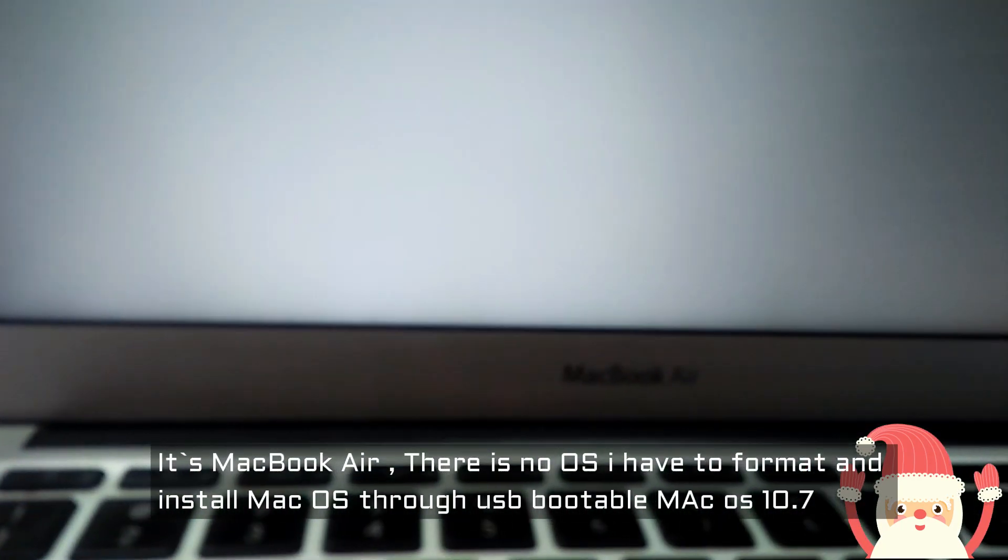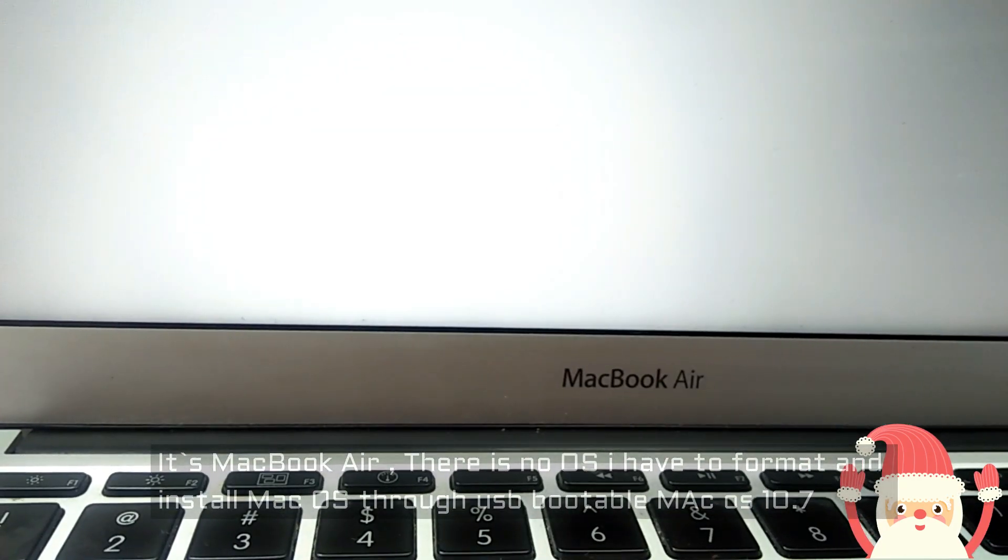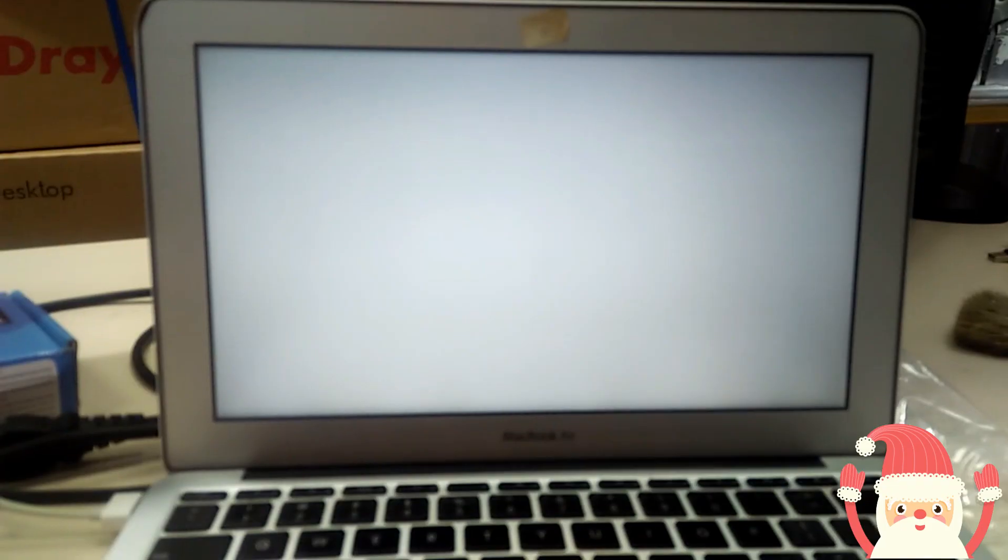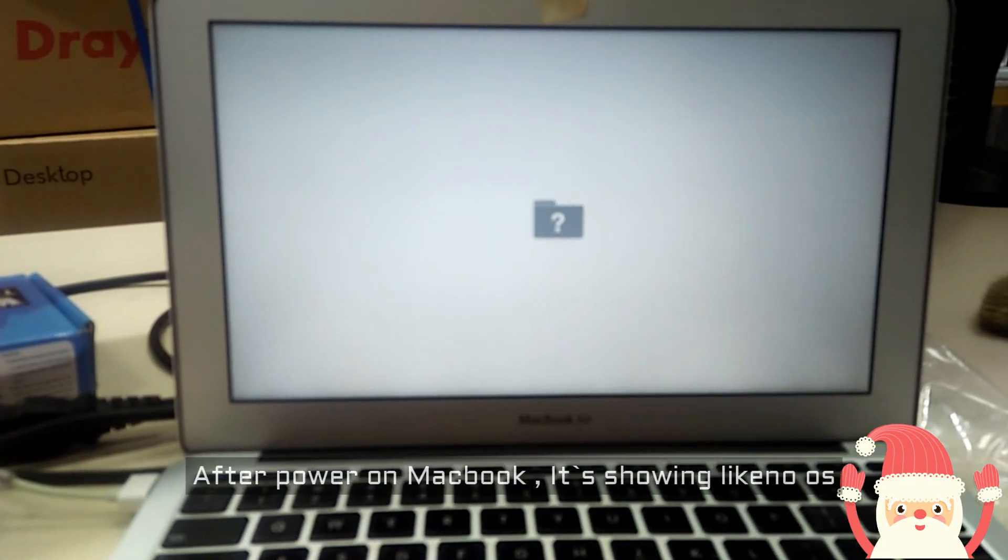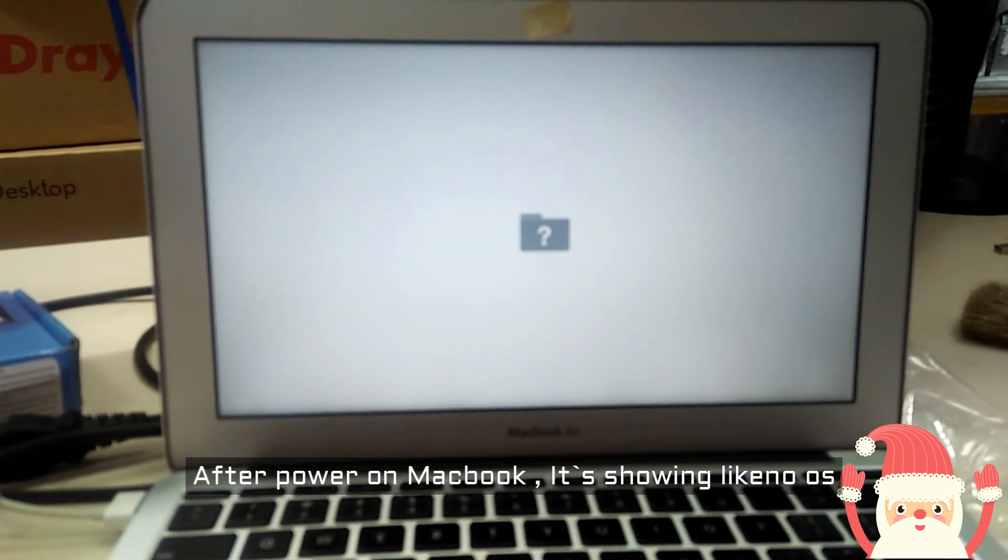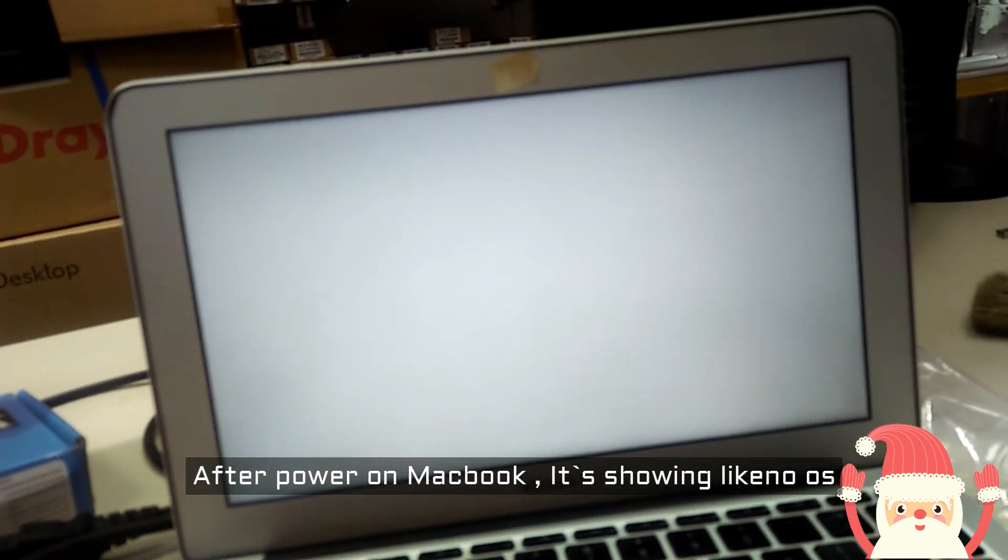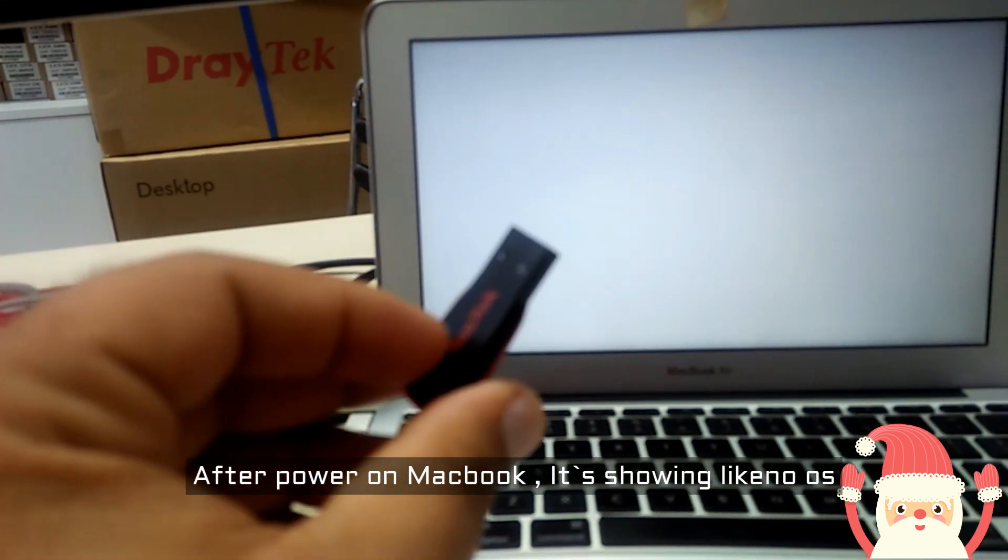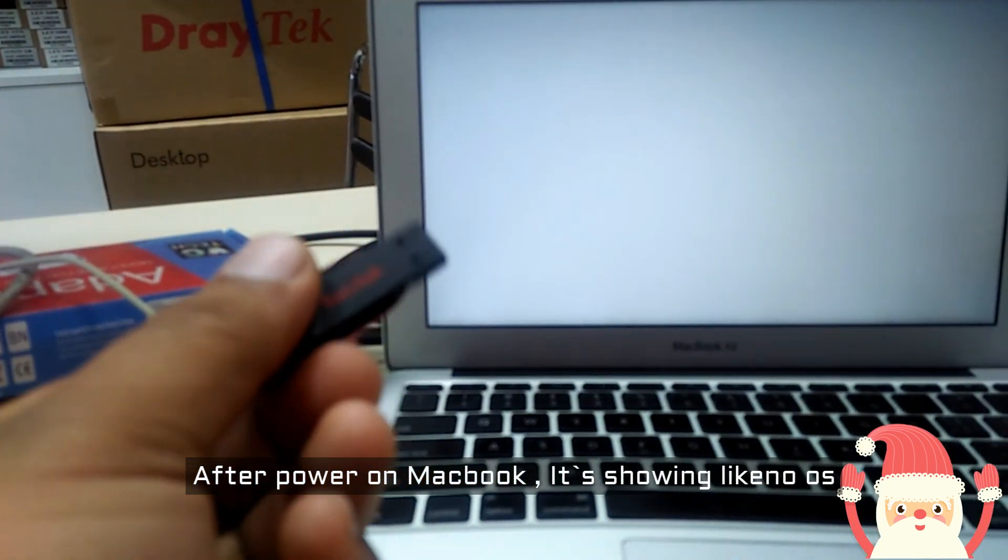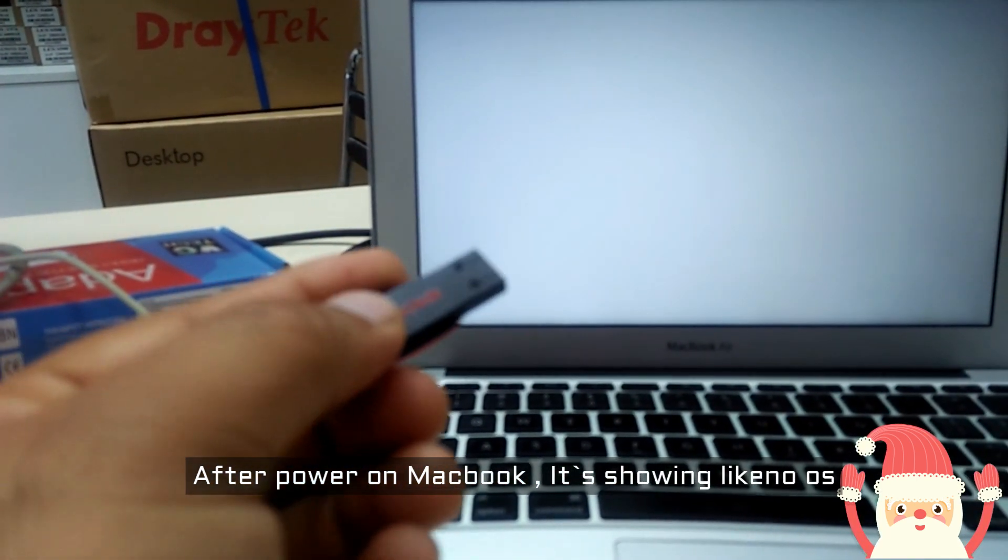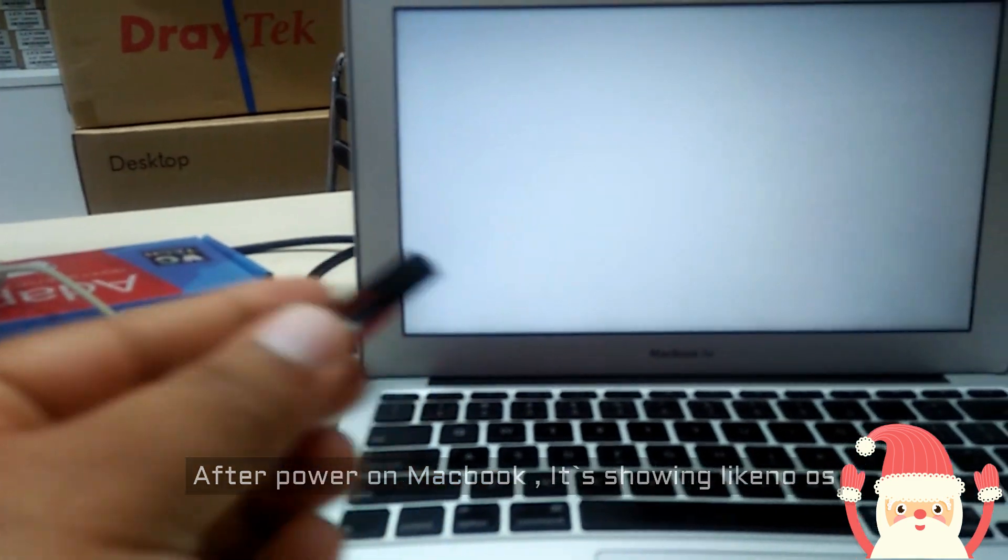It is MacBook Air. It means it needs to be formatted. It is showing like this, so how to format this one I will show you. I have this USB. I made this one bootable for Mac OS and I will also show you how to make bootable. You can check my other videos.